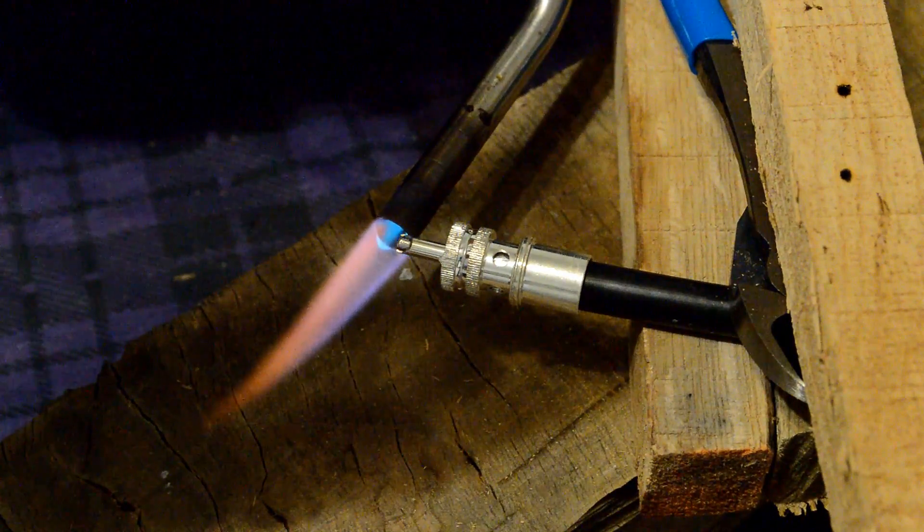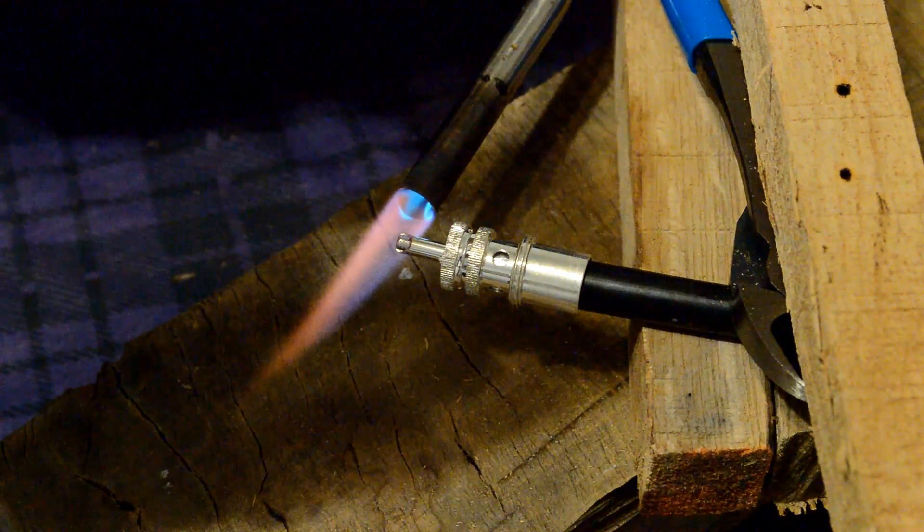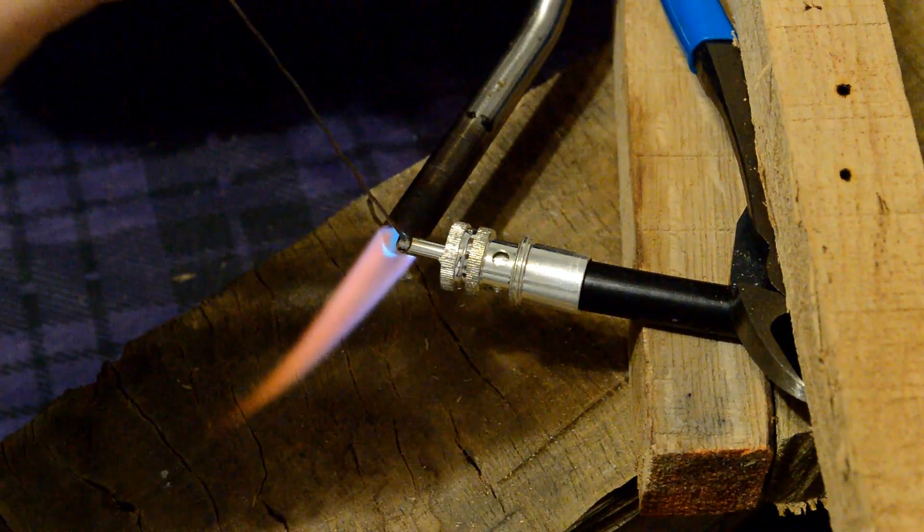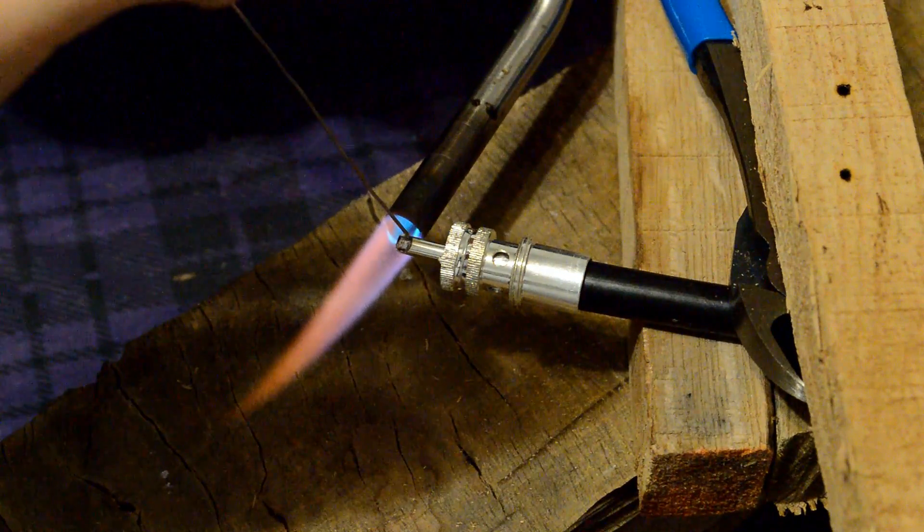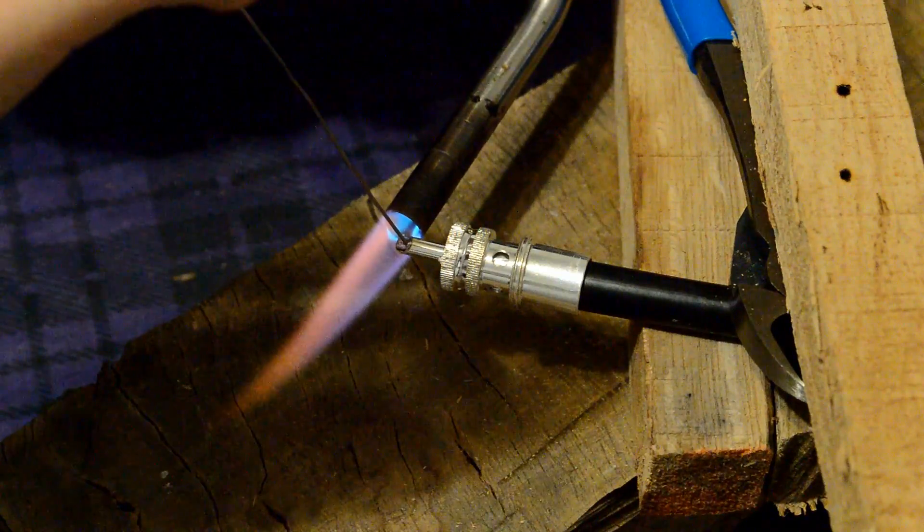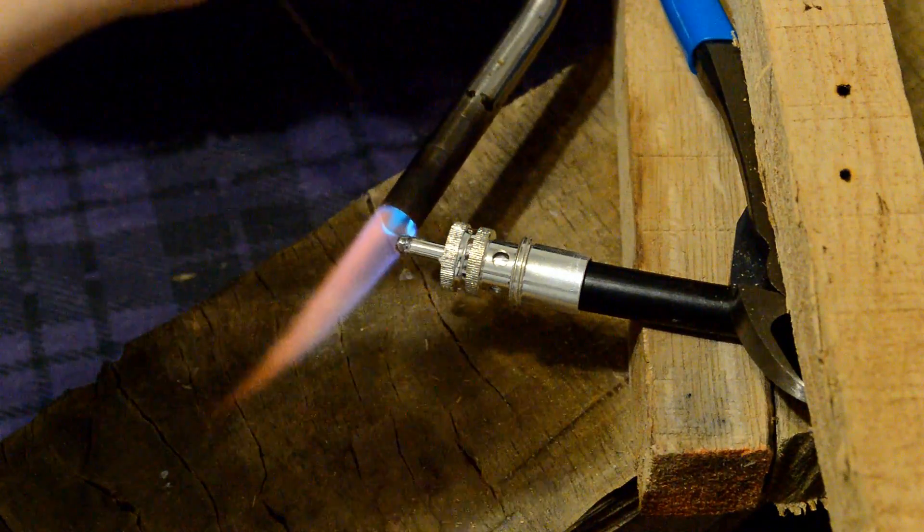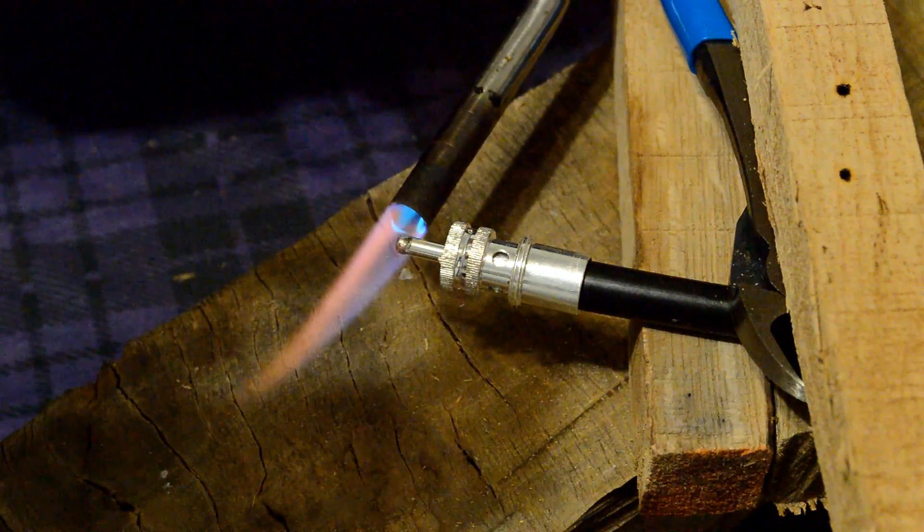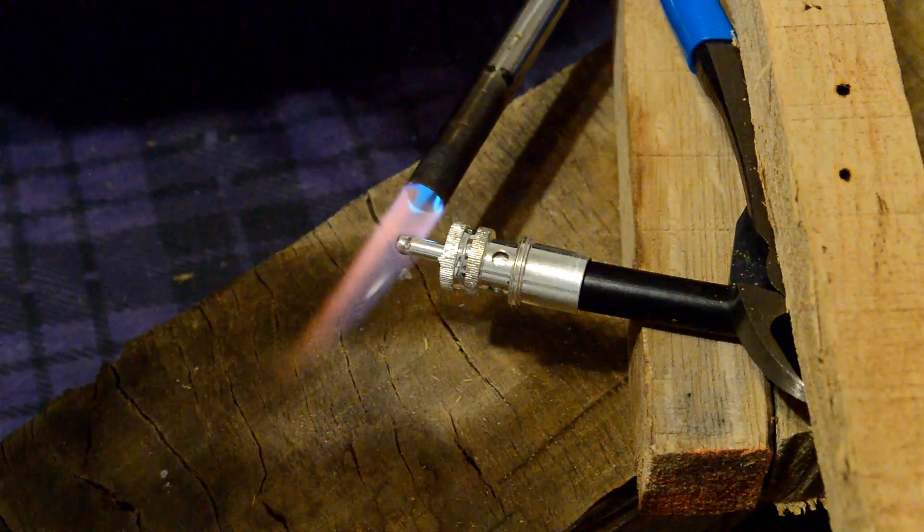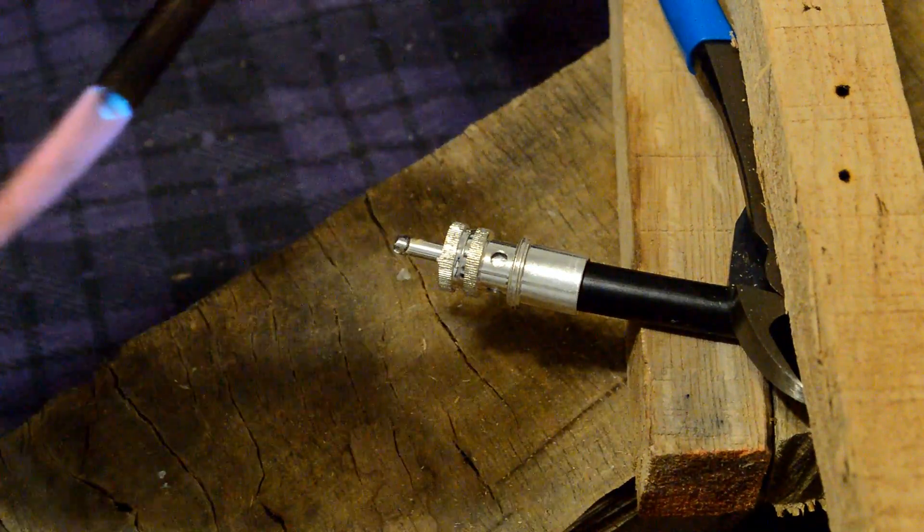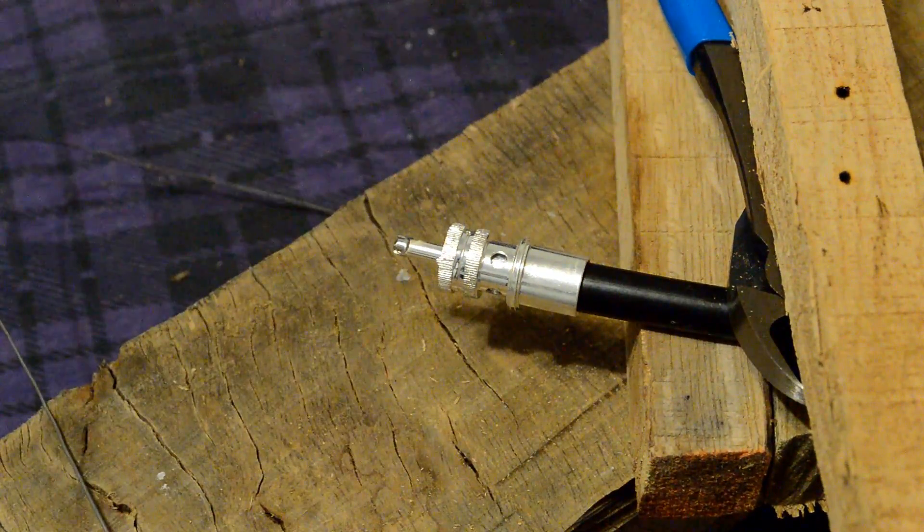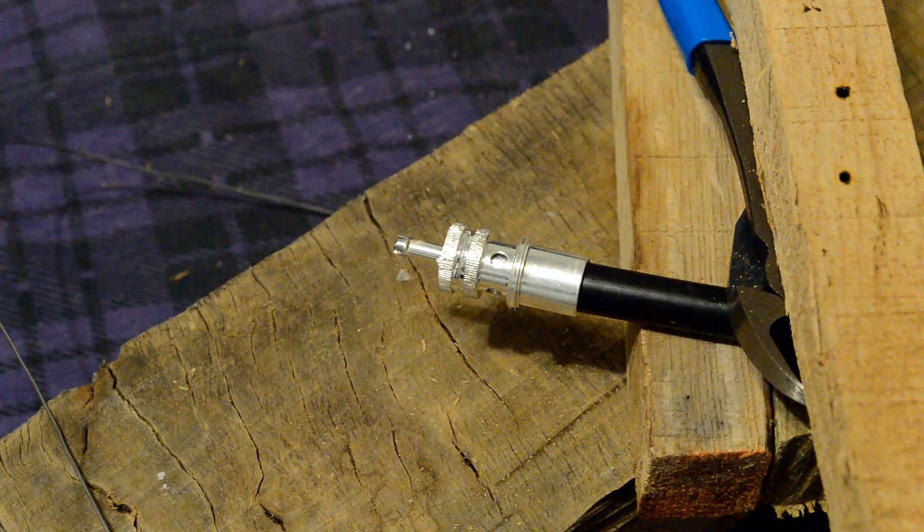But you don't want to heat up that Teflon insulation that goes around the center conductor. Once you heat that up and it distorts your connector is going to be suffering issues if not making your standing wave go up. So you want to be careful when you are soldering not to let too much heat build into it.